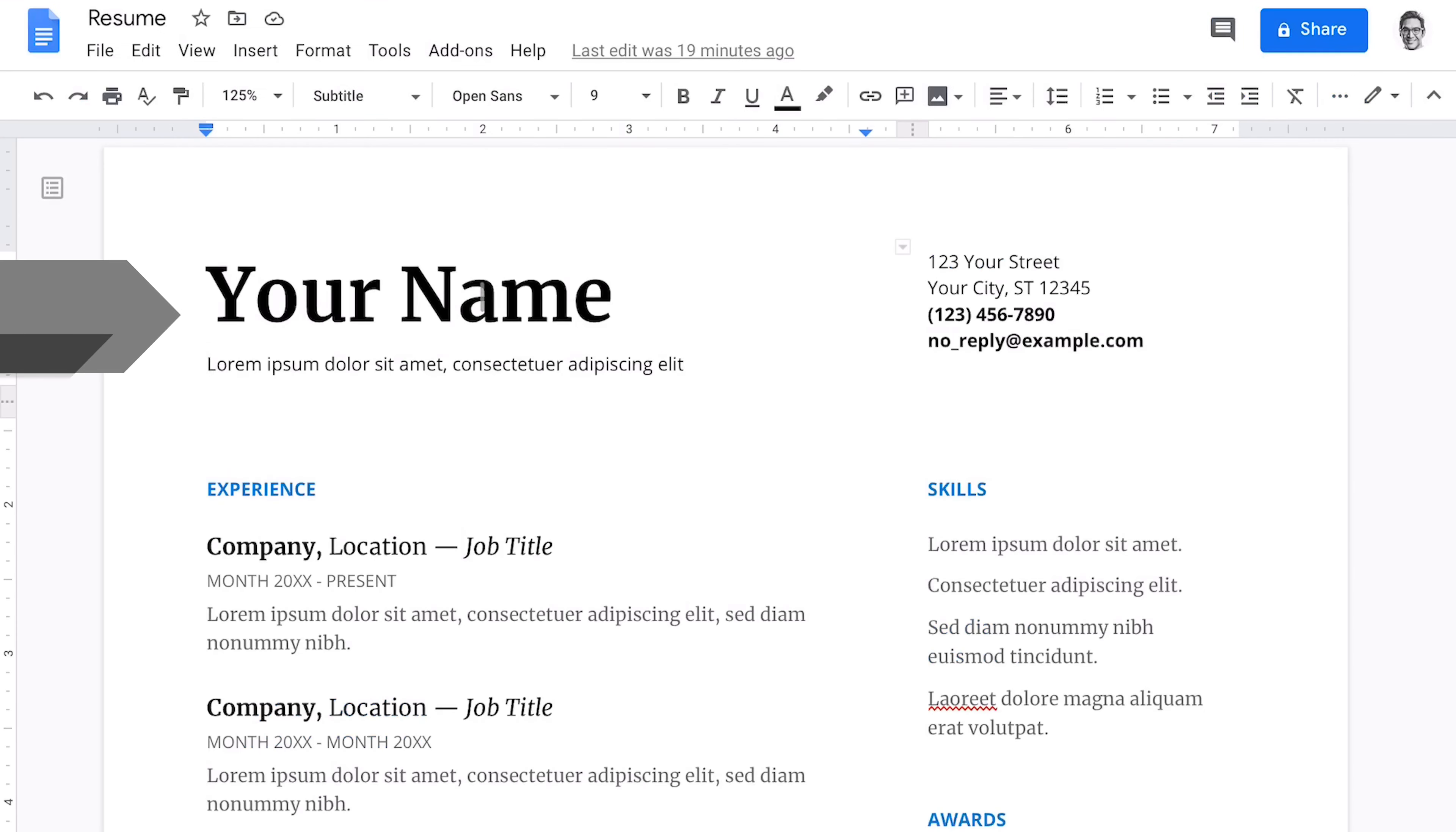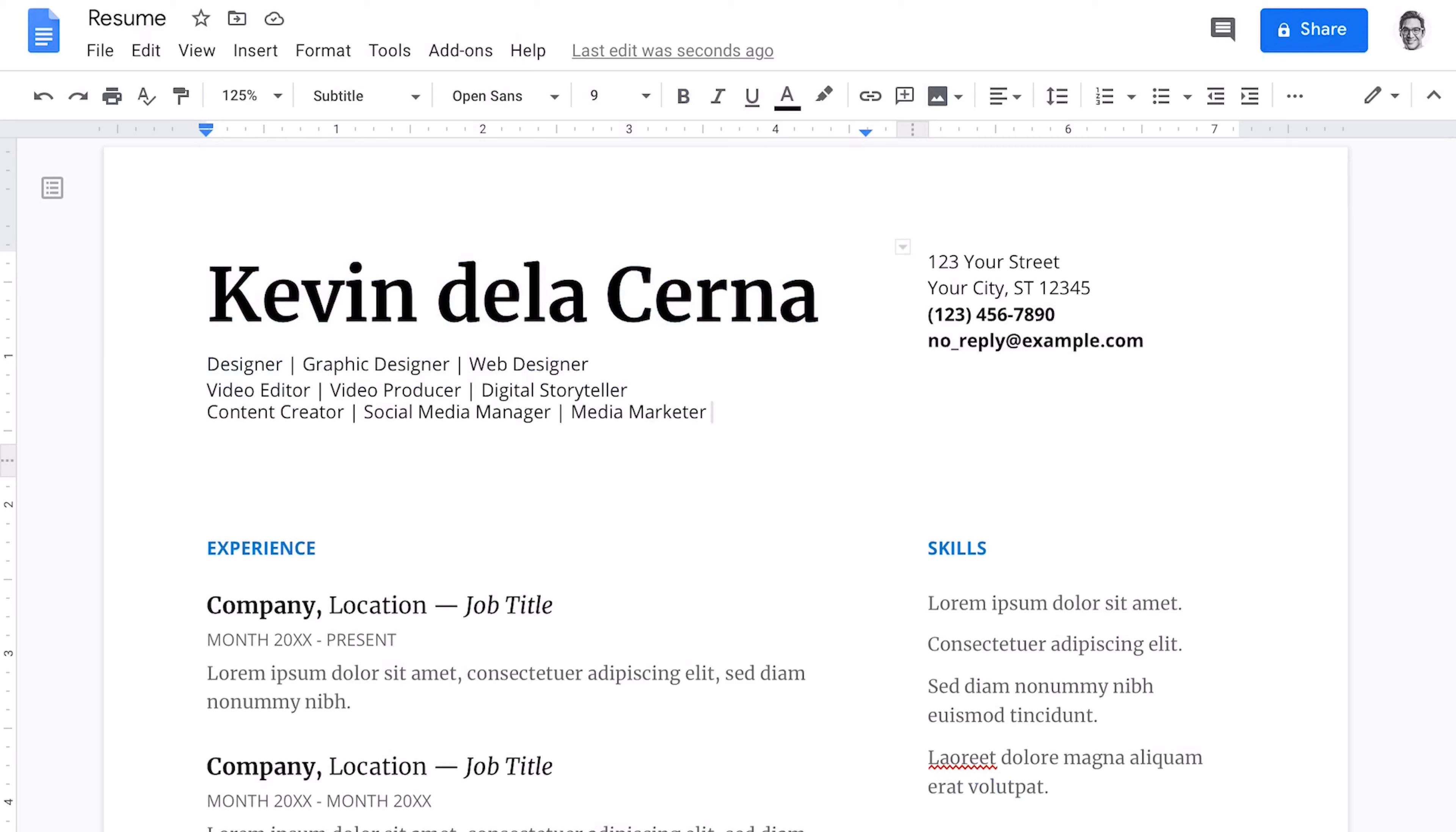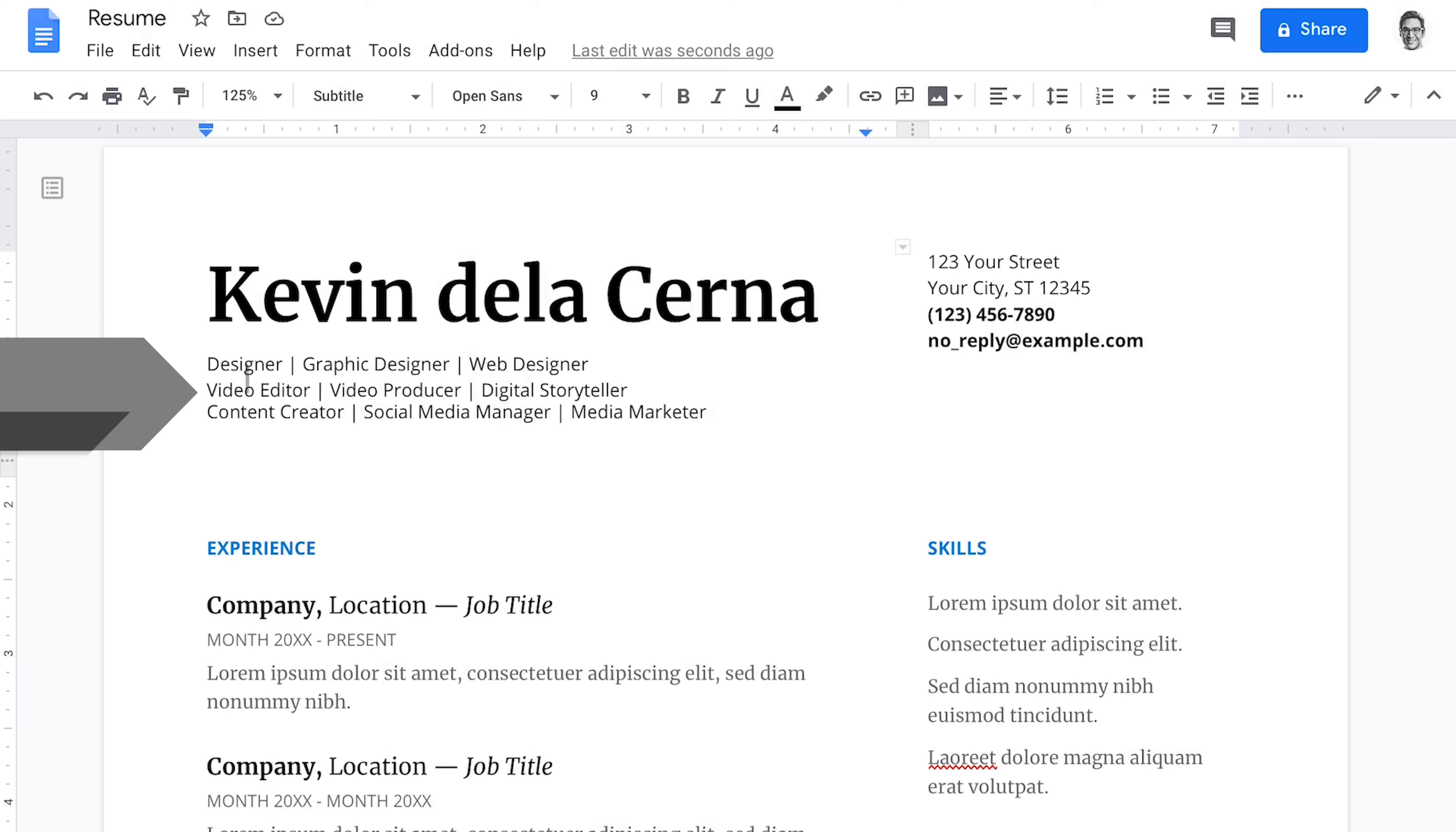The first section we'll update is your header. So let's go ahead and change out the name. And underneath that, you'll see a headline. So to update this headline, I actually selected three common pathways for media communications grads. They're either designers, video producers, or video editors, or just generalized content creators, people that want to work in marketing or have a variety of different skills.